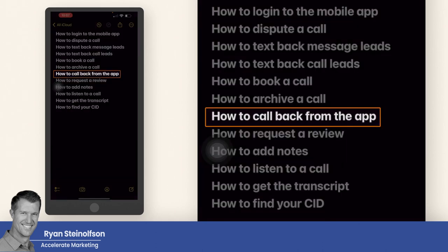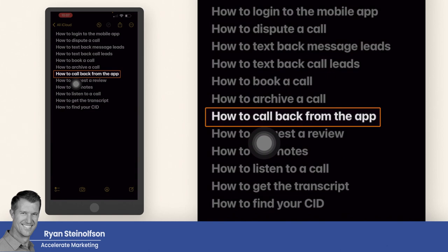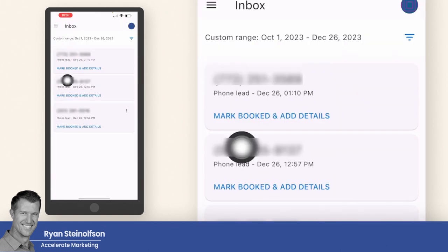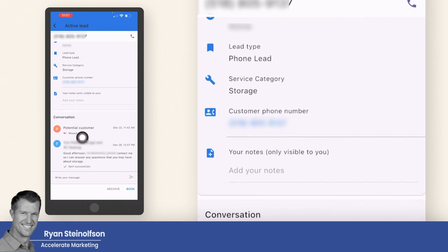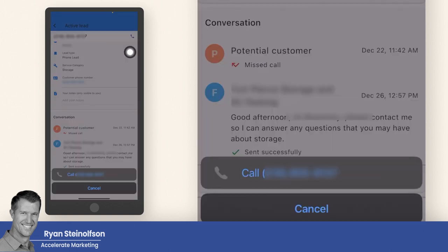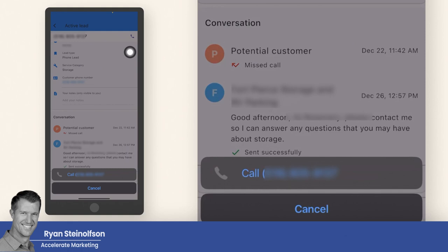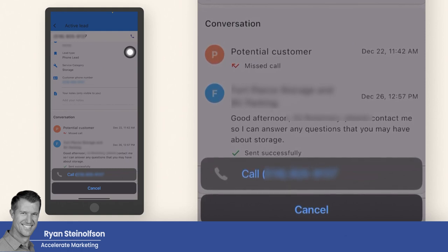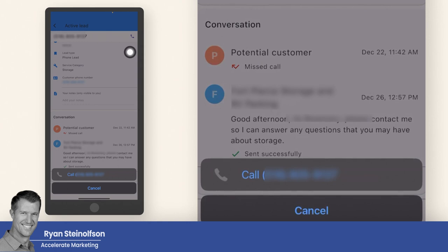How to call back from the app: if you go back into the app and go to the lead section, find a call you need to return. You want to call back as soon after a missed call as possible. Press the call button right there, and at the bottom it says 'call' — tap that and it will call that person. This makes it so that it's not counted as a missed call, which is a very big secret. You want to call any missed leads back using that phone feature.